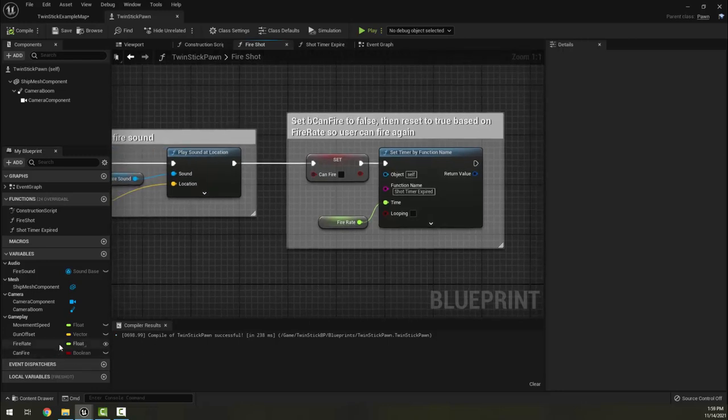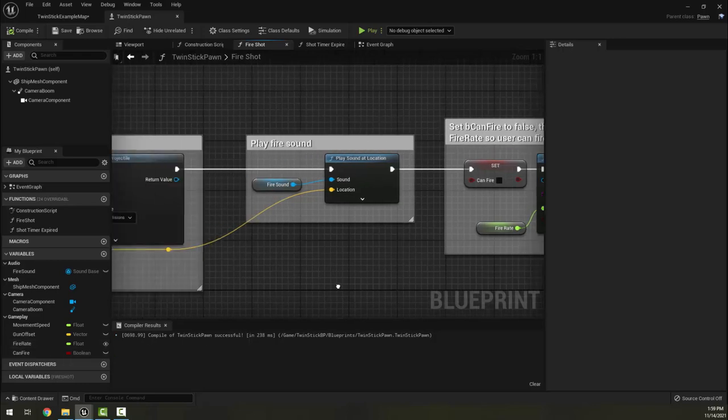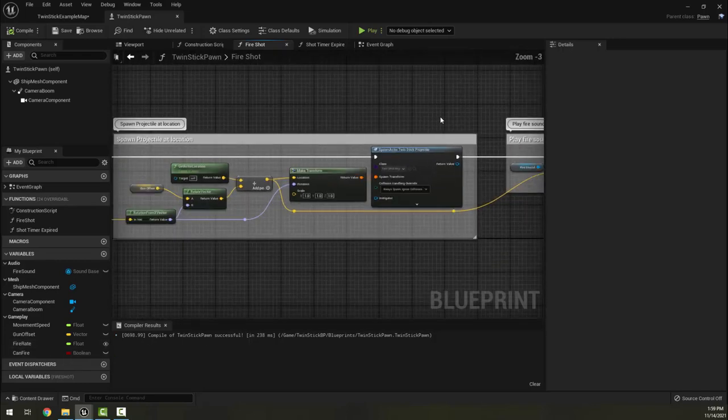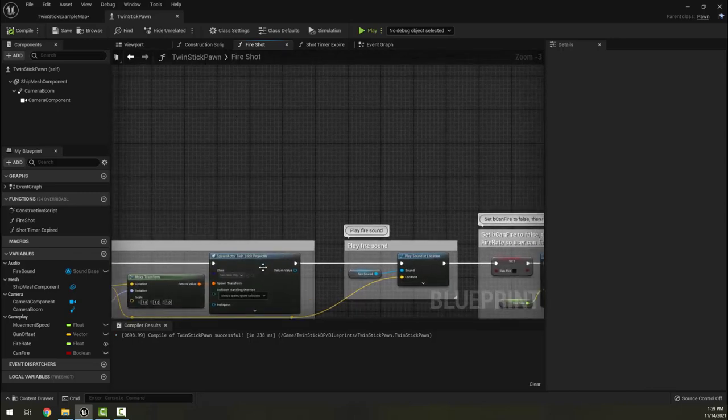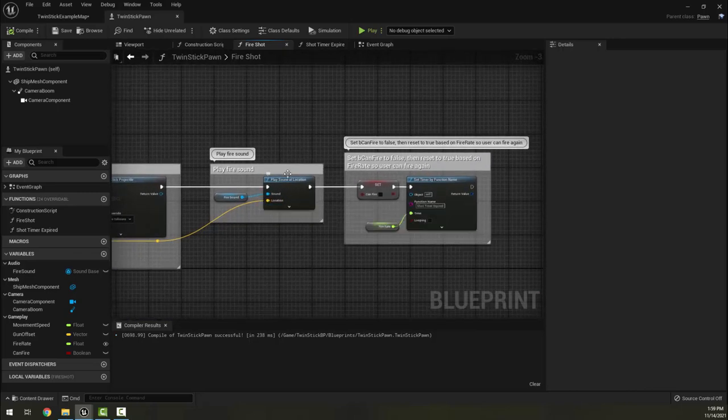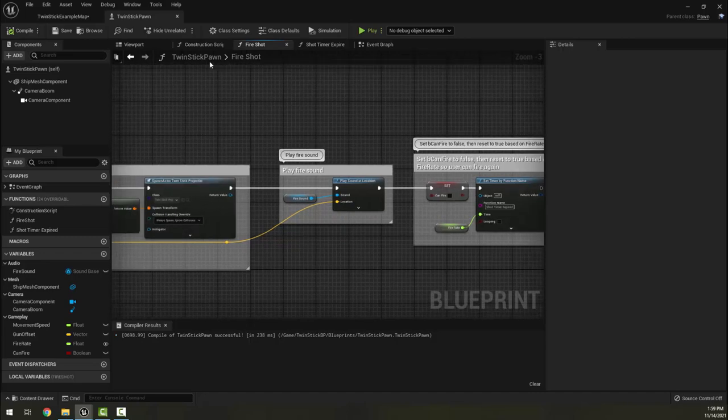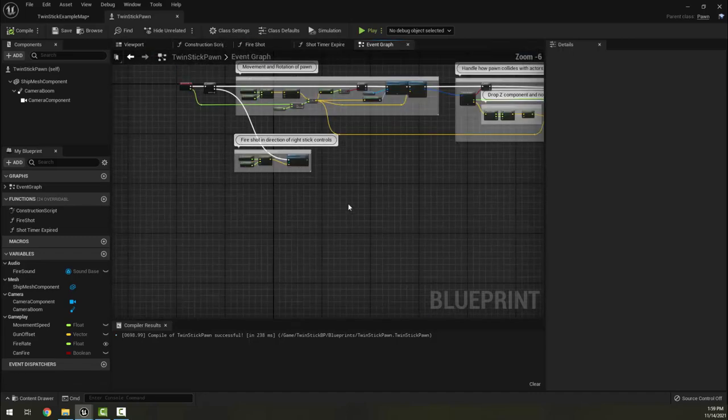You can imagine in the future we can make power-ups that affect our fire rate or that can add additional twin projectiles being spawned or potentially even can change sounds or other things.